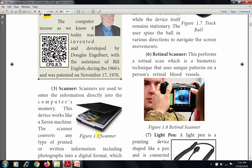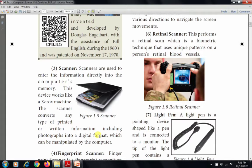The third input device is the scanner. Scanners are used to enter information directly into the computer's memory. This device works like a Xerox machine. The scanner converts any type of printed or written information, including photographs, into a digital format which can be manipulated by the computer.